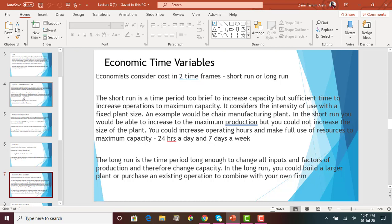The second time frame is the long run. In the long run, all your inputs and all the factors of production are changing — they are not fixed. You have enough time to move from one plant to a bigger plant or two plants. You can build a larger plant or purchase an existing operation to combine with your own firm so that you can respond accordingly to changes in demand.